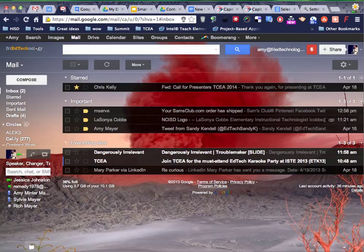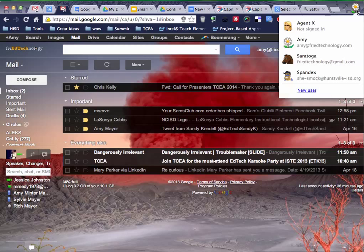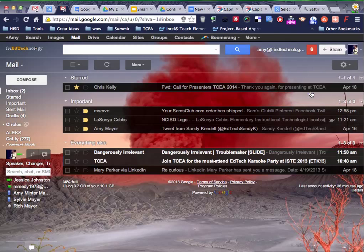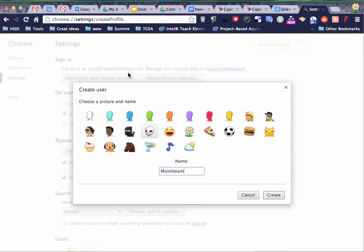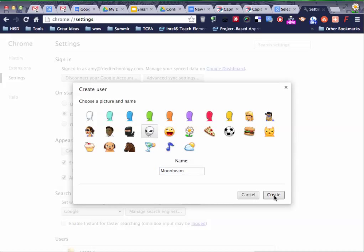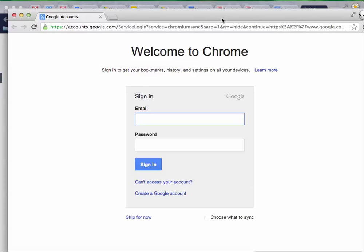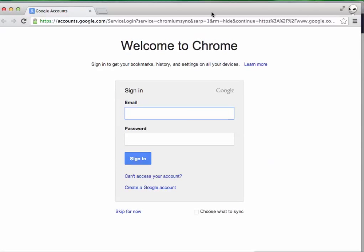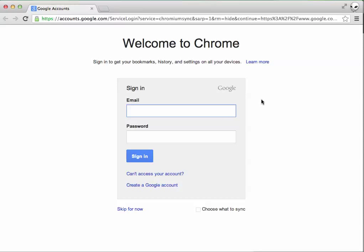This is another account I'm logged into. Let's add it back again. So I'm going to add a new user again. And this time, look, it's Moonbeam. They're kind of funny. So there we go. Here's a brand new fresh Chrome account. And I'm going to log back in again.